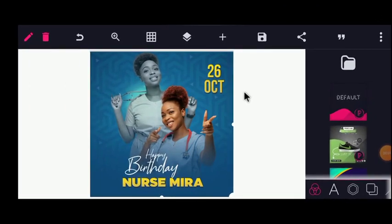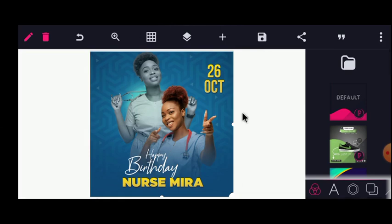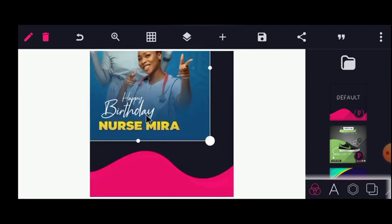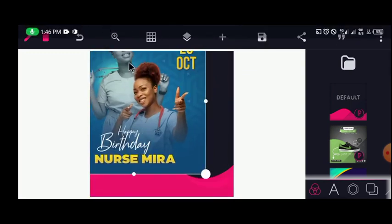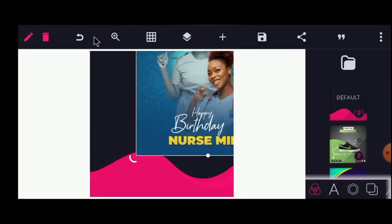Welcome back to JS Graphics. Today I will share with you how to create this awesome birthday flyer. I'll lead you through how to get this done in minutes. If you're new to my channel, consider subscribing and liking the video. As usual, the first thing I will do is take this away — so this is what I'll be teaching you today.